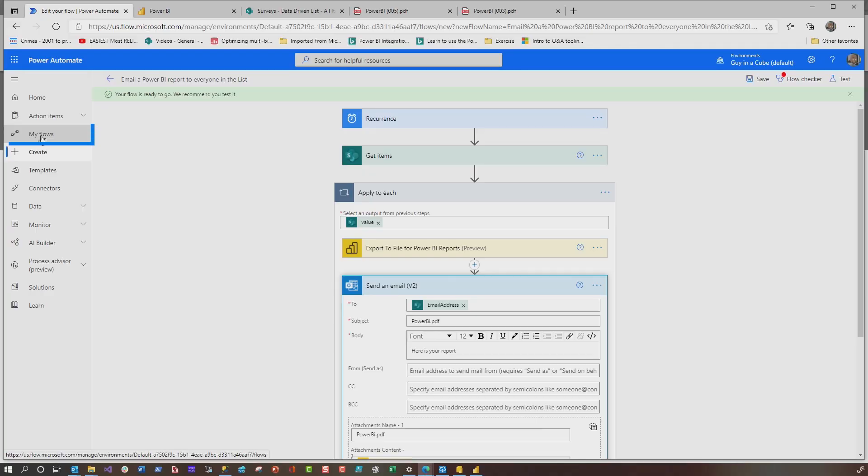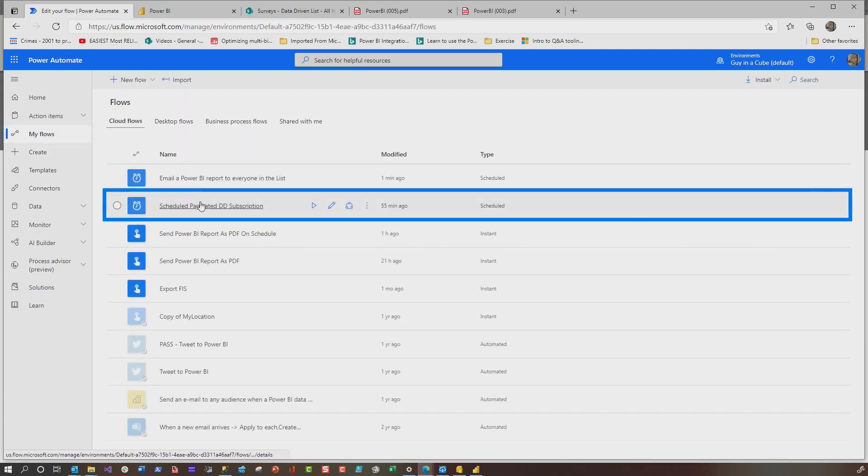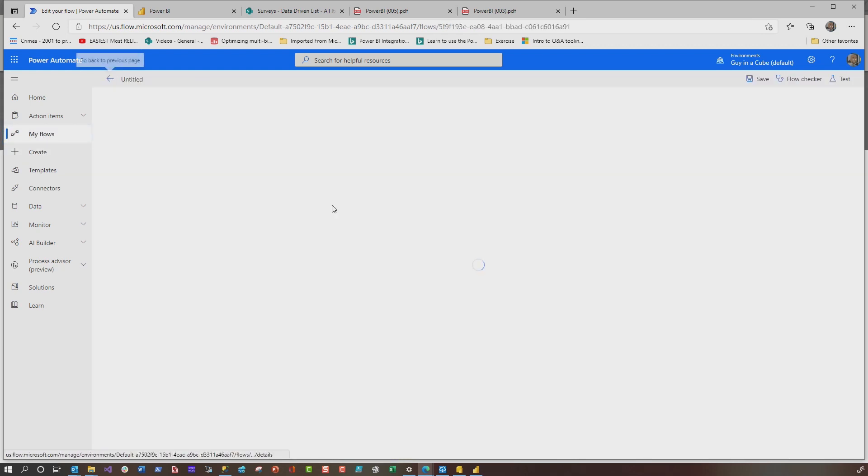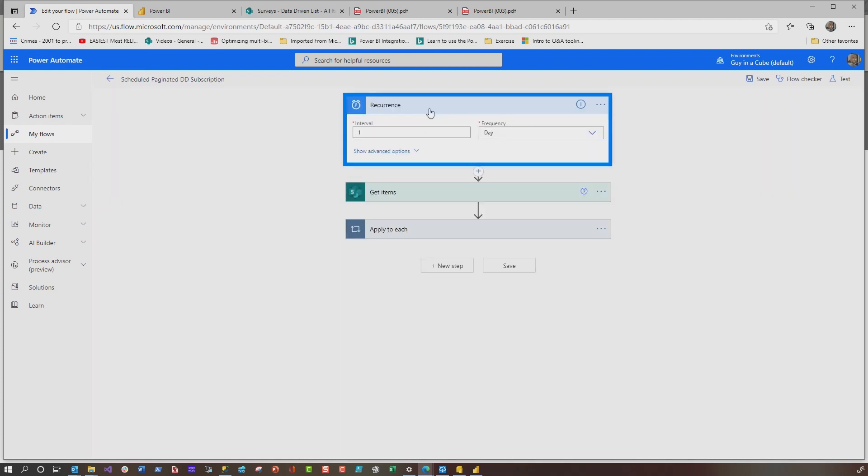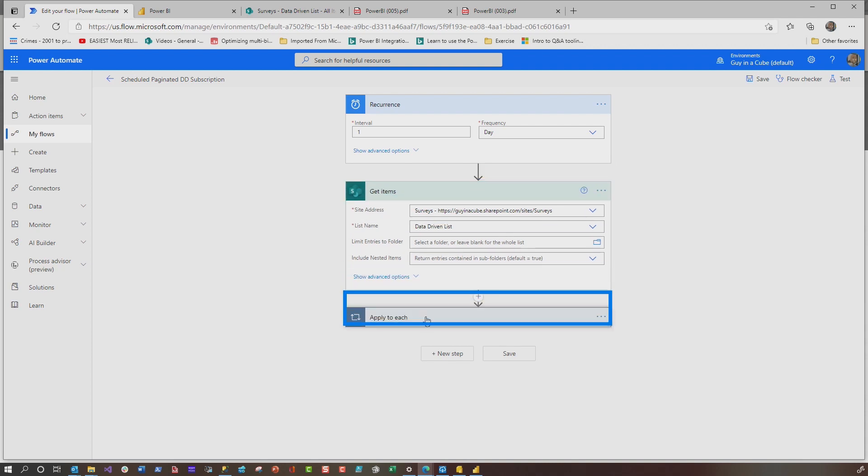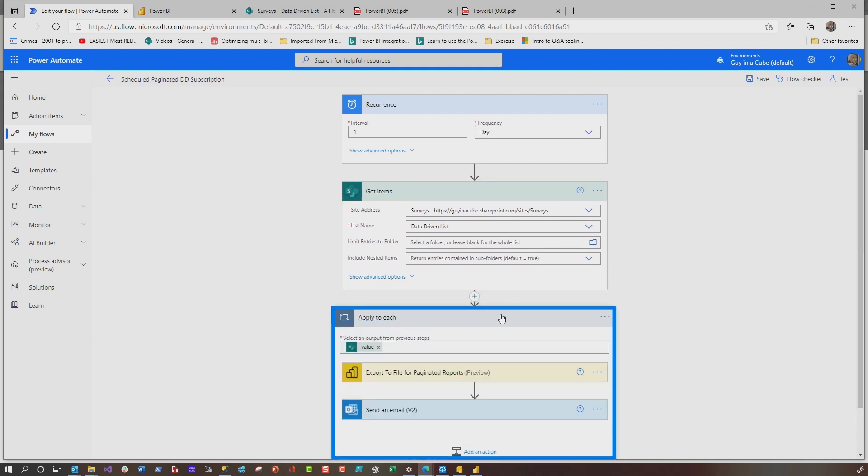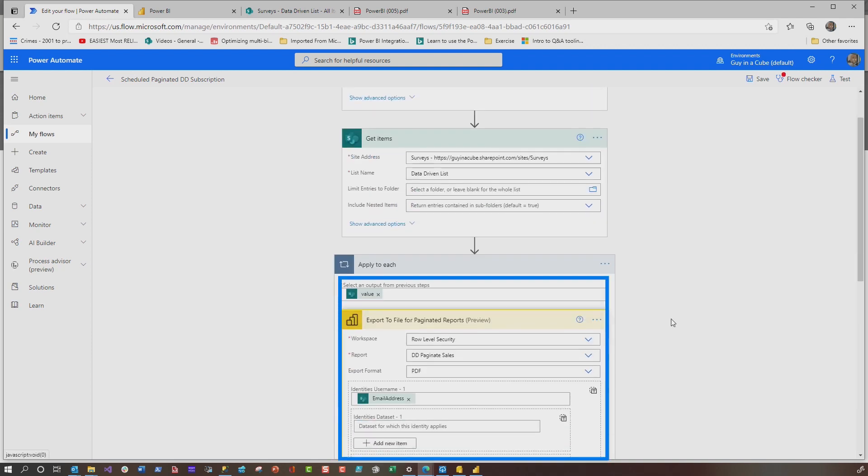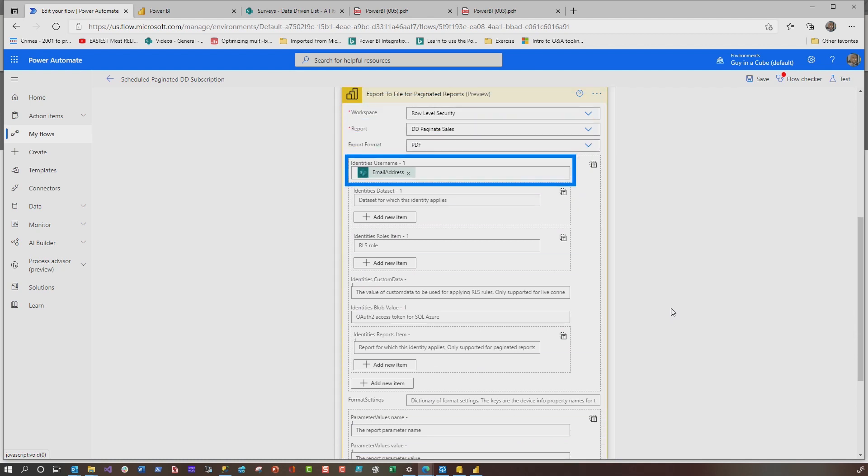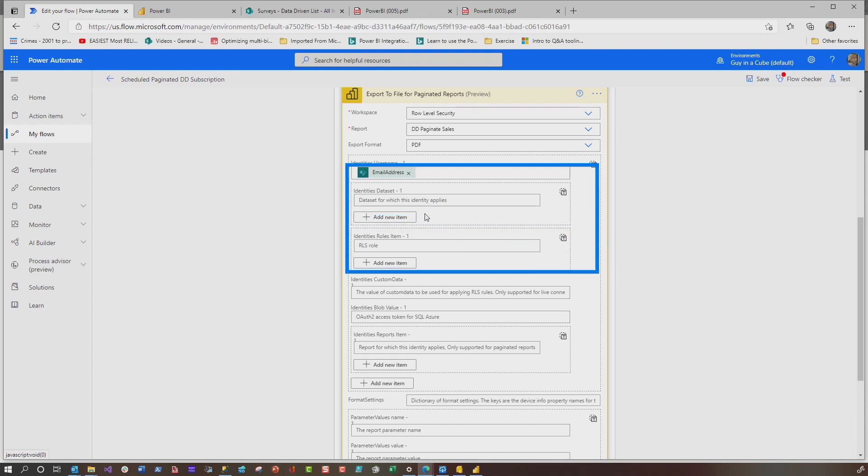Okay, so that's Power BI reports. And you guys are thinking, well, Patrick, what about paginated report? Let me show you. I'm going to go to my flows, and I have one right here for paginated reports. I'm going to go ahead and open that one up. It's very similar. So you can see my recurrence, same thing, my get items from the same list, my apply to each using the same value, but my export to file for paginated reports, it requires less information.